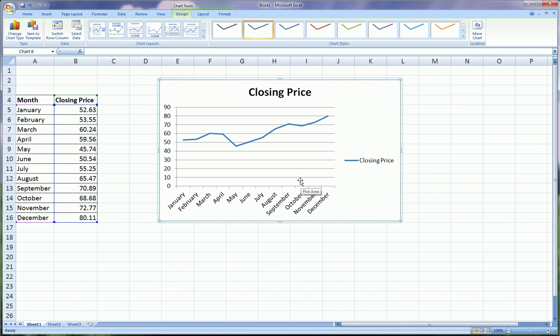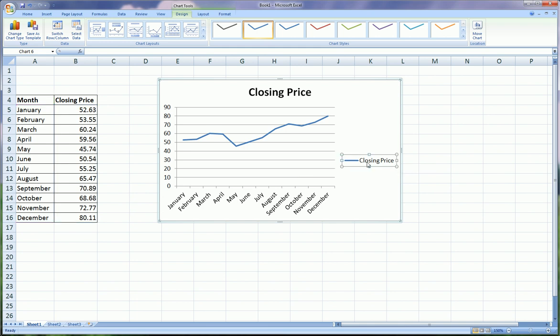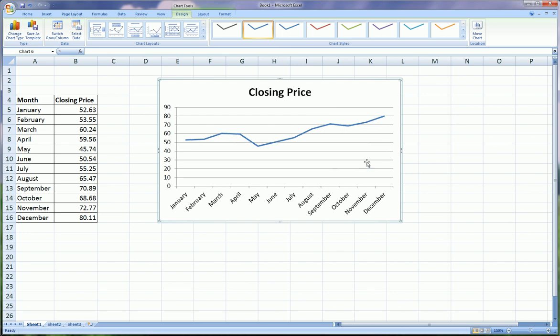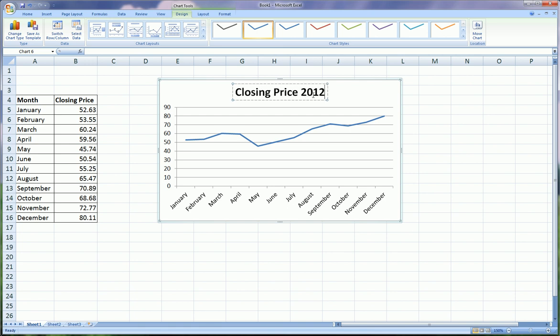And now we're back to where Excel had started us with before when we did it the easy way. And so here we can make some tweaks. Again, we don't need a legend because we only have one data series or line. We may want to tweak this title. I'll just type 2012. But you could type anything you want here.